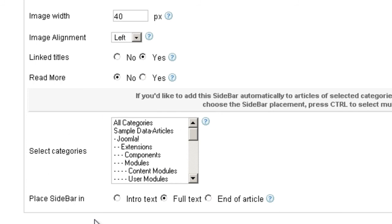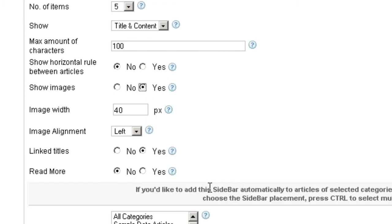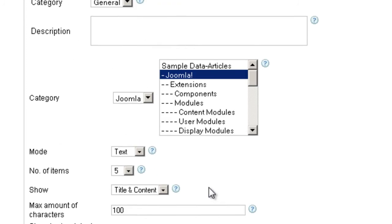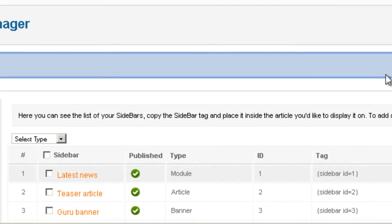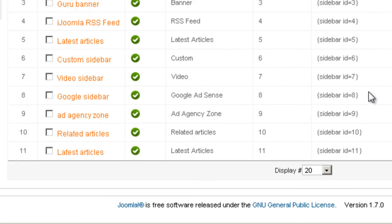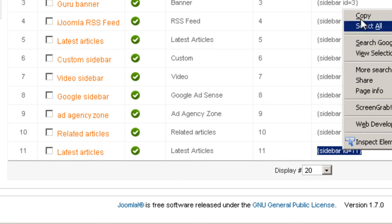If you don't want to apply it automatically, then you're just going to have to add the tag manually to all the articles you want to have the sidebar displayed on. Let's save this. And now we're going to copy the sidebar tag at the bottom.